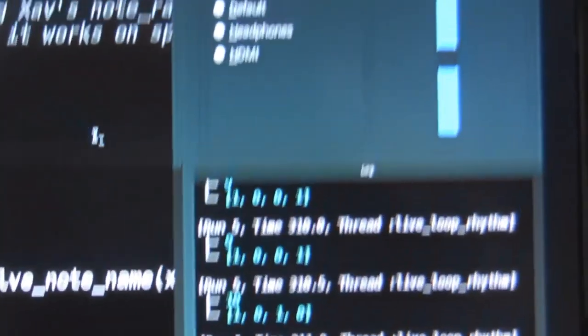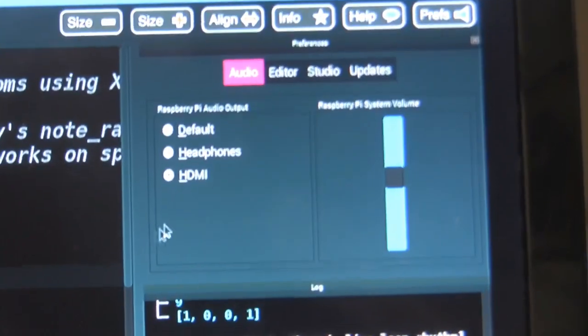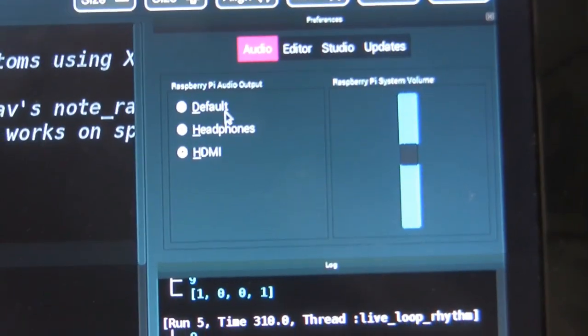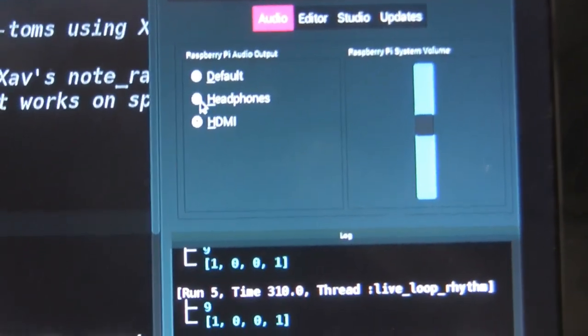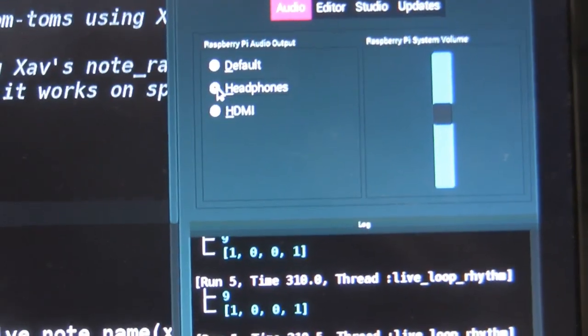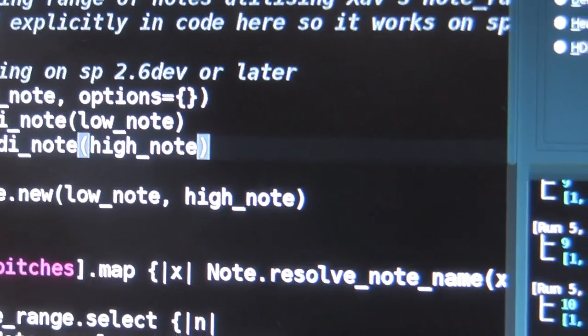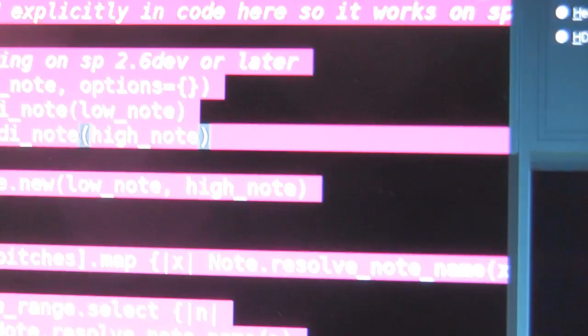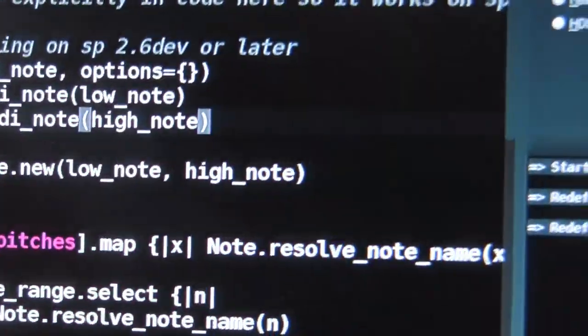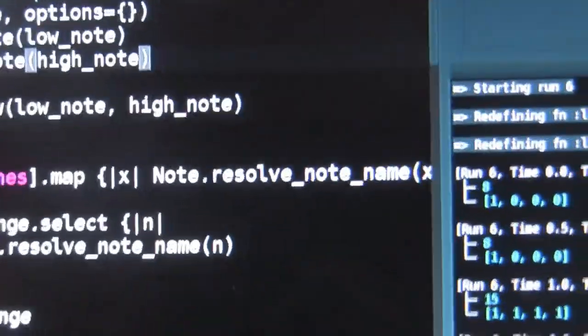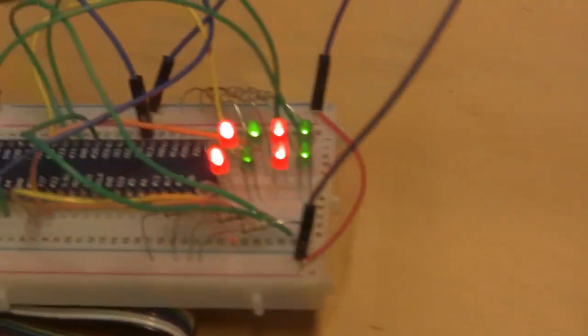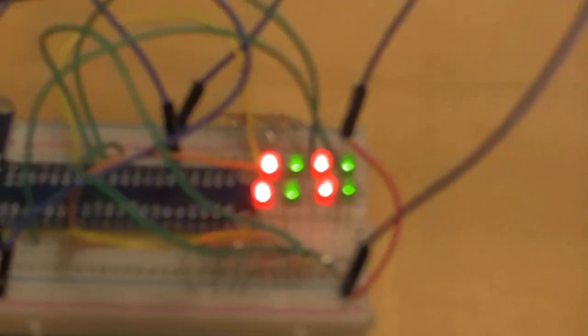So let's switch back to Sonic Pi, switch the headphone output on, and start it running. You'll hear it, and if we come down here, hopefully we can see the LEDs in operation again.